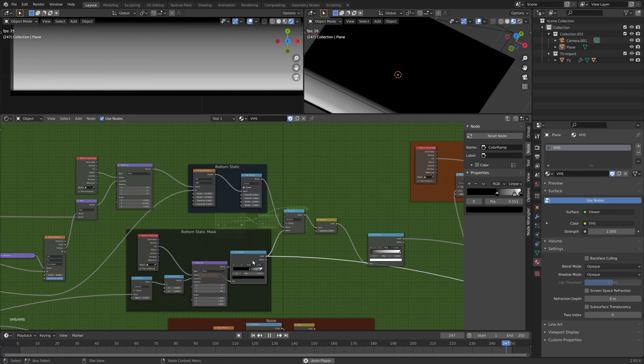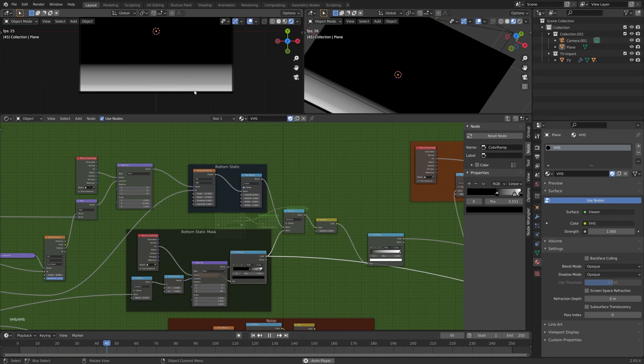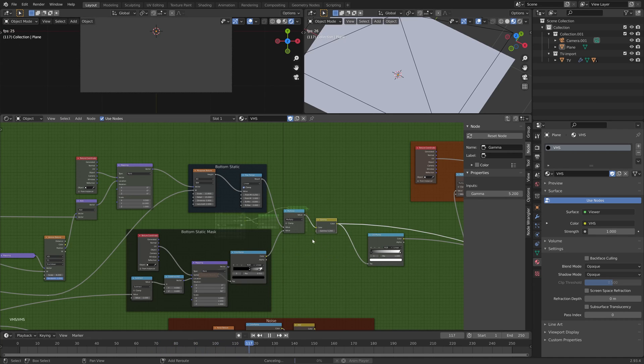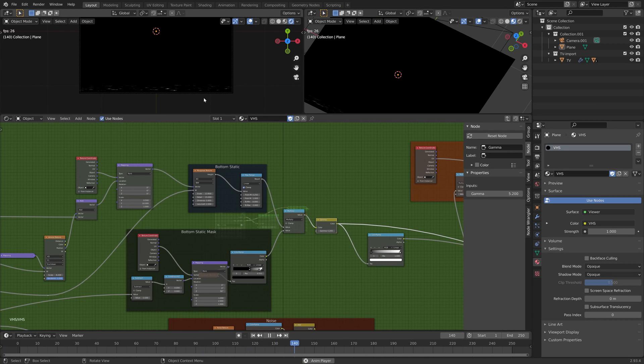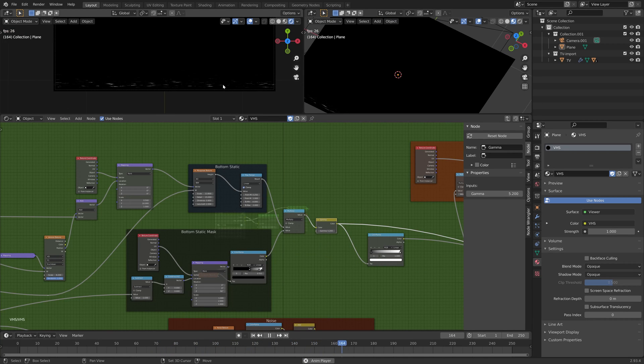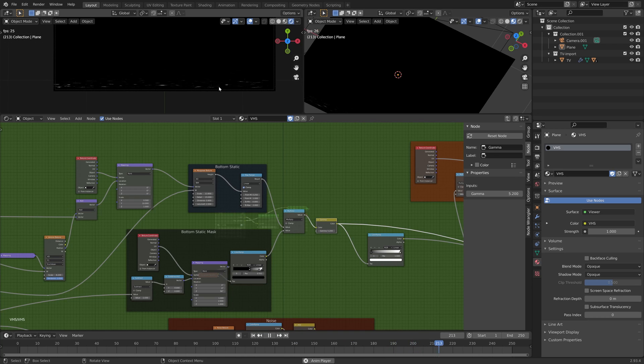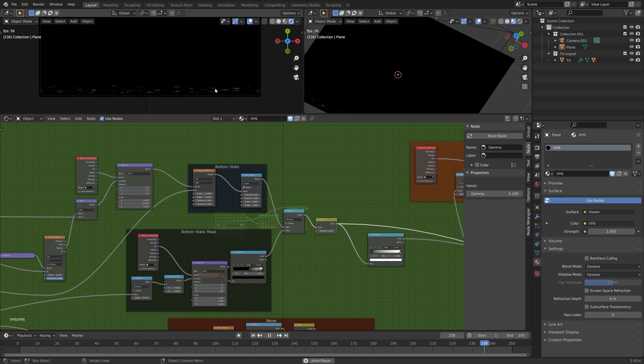That's mixed with a mask, just a gradient mask here that's blended together with a bit of a gamma adjustment for this shimmery tracking noise kind of effect.